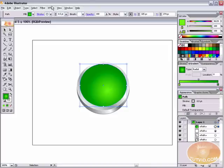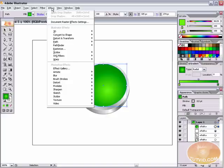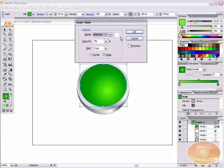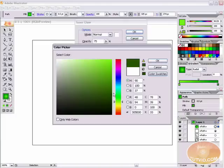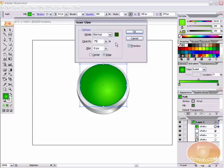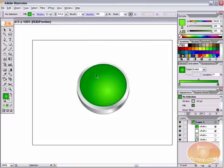Now we want to apply an inner glow. Go to Effect > Stylize > Inner Glow. The mode is Normal, and the color should be a dark green — come down to the green in your color hue slider and grab one of the darker greens. Hit Preview so you can see what we're doing. Set the blur to 8 — hit Tab to jump to the next field and see the updated inner glow. Give it a slightly darker green, and hit OK. We've got a nice inner glow on the ellipse.